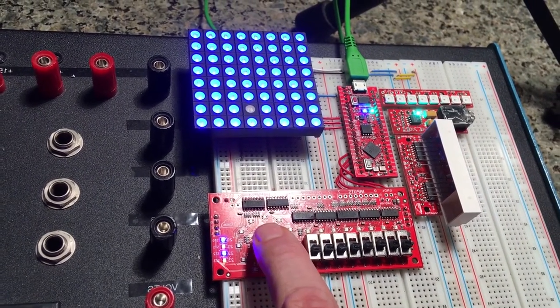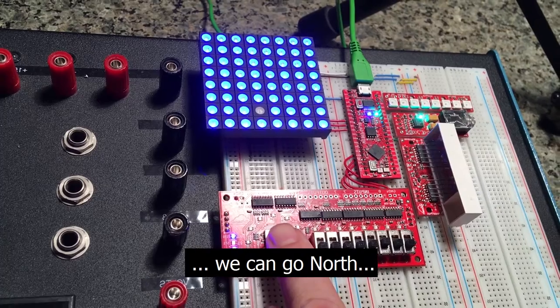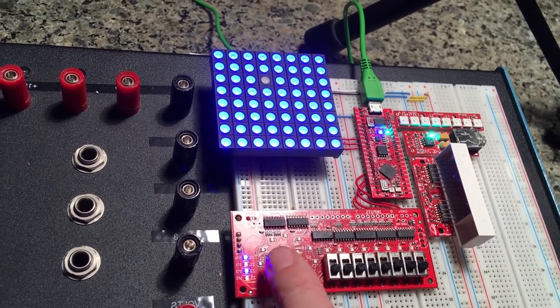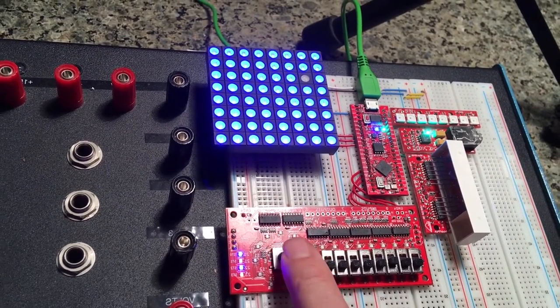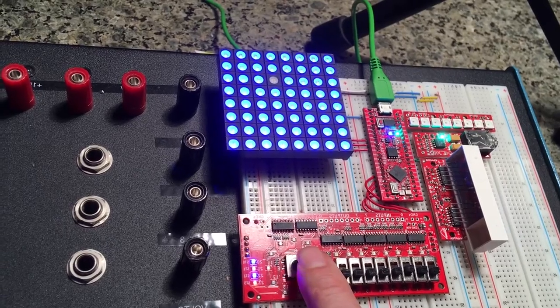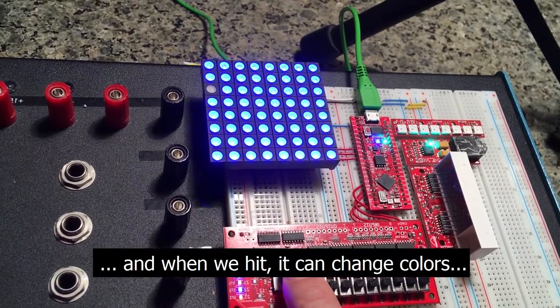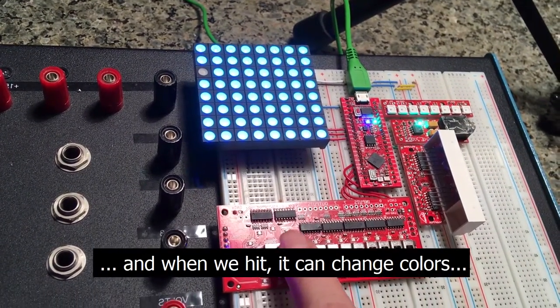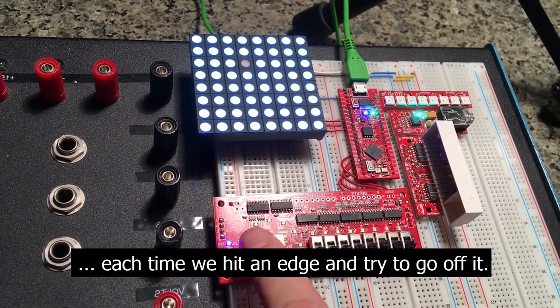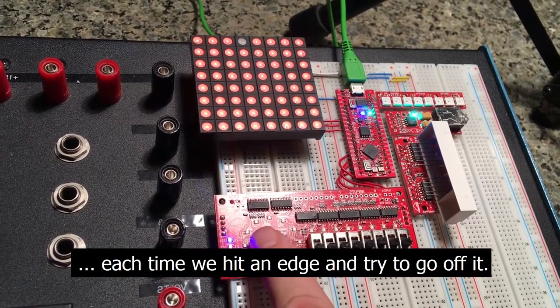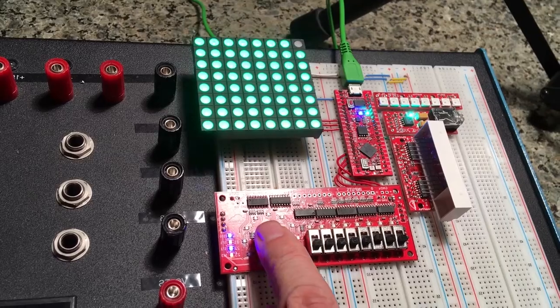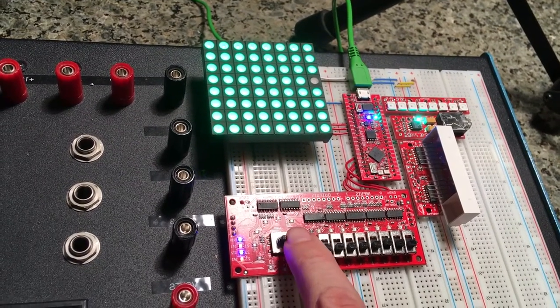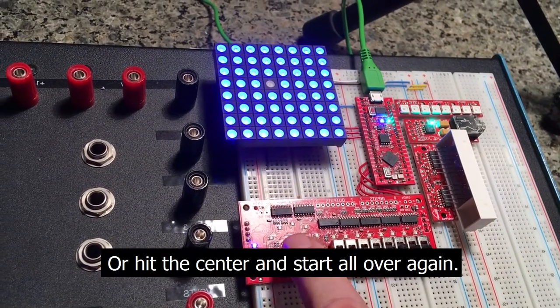So we go south, we can go north, east, west. And when we hit it, it can change colors each time we hit an edge and we try to go off it, or hit the center and start all over again.